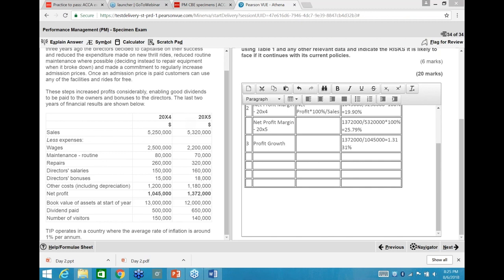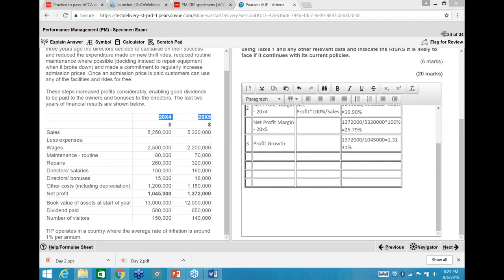On format: I wouldn't advise putting formulas directly inline in paragraphs — it looks unprofessional. Keep workings in the table and reference them in your paragraphs with 'W1', 'W2' or 'refer appendix'. This mirrors professional practice — I've worked as an analyst at a credit rating agency, and workings are always kept separately from the narrative.